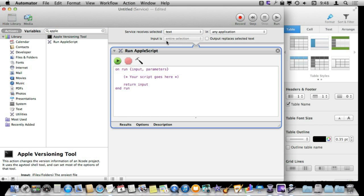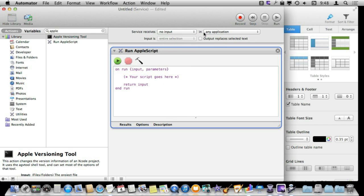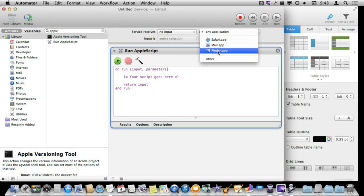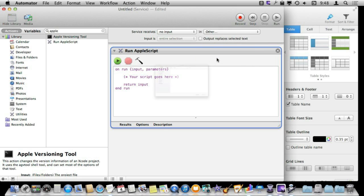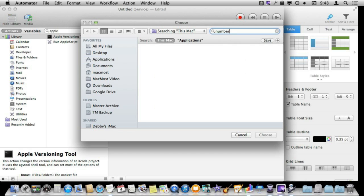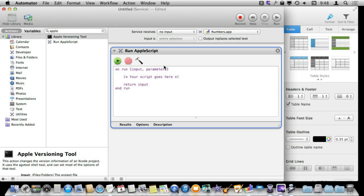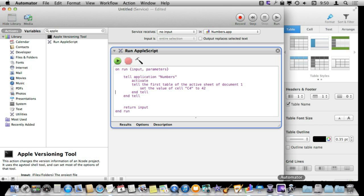Just having that we are going to have no input from the application and we can actually go and set this to be only a Numbers service. And then now all I need to do is write some AppleScript and put it right in here.